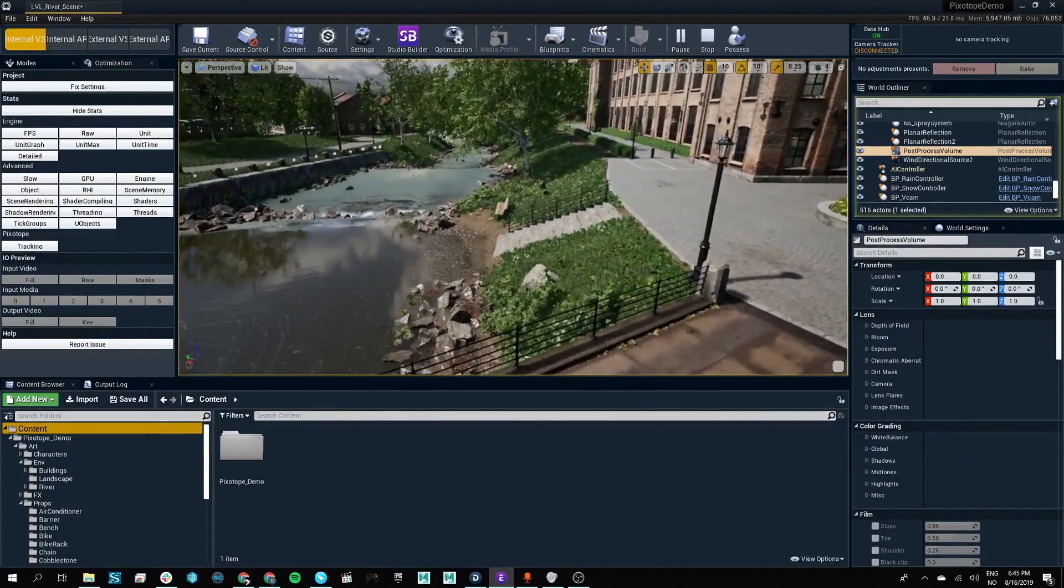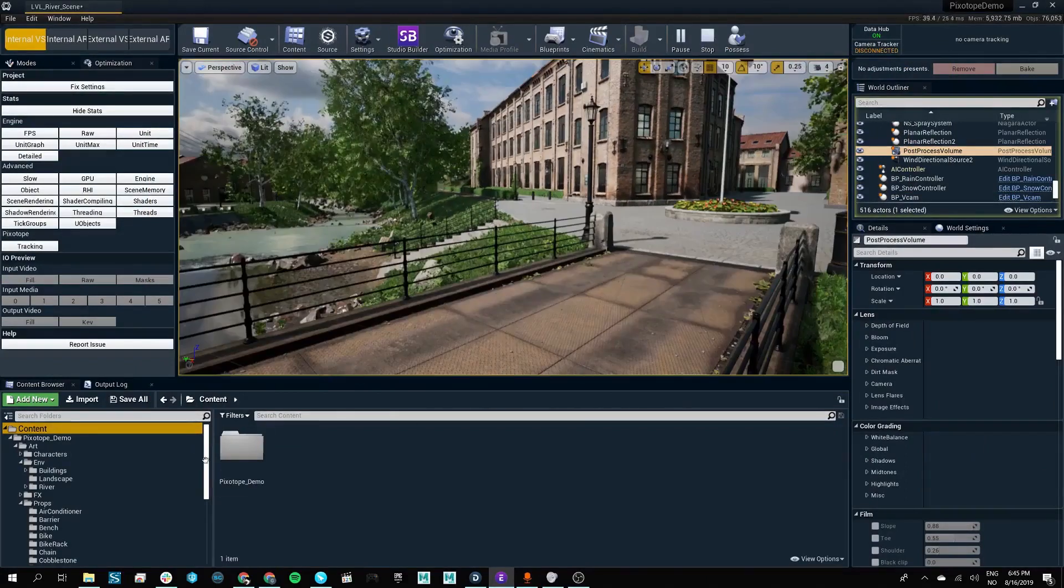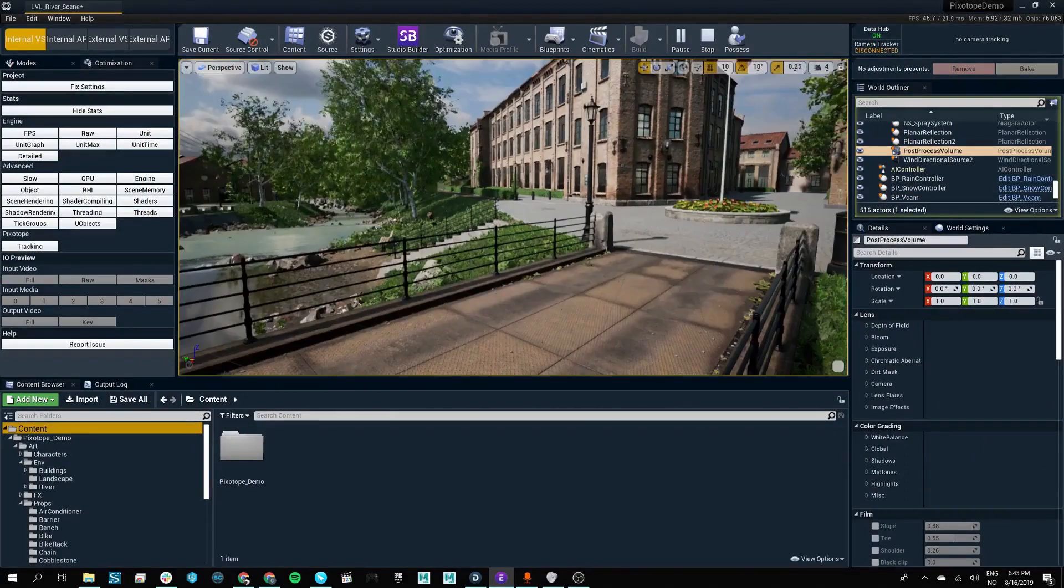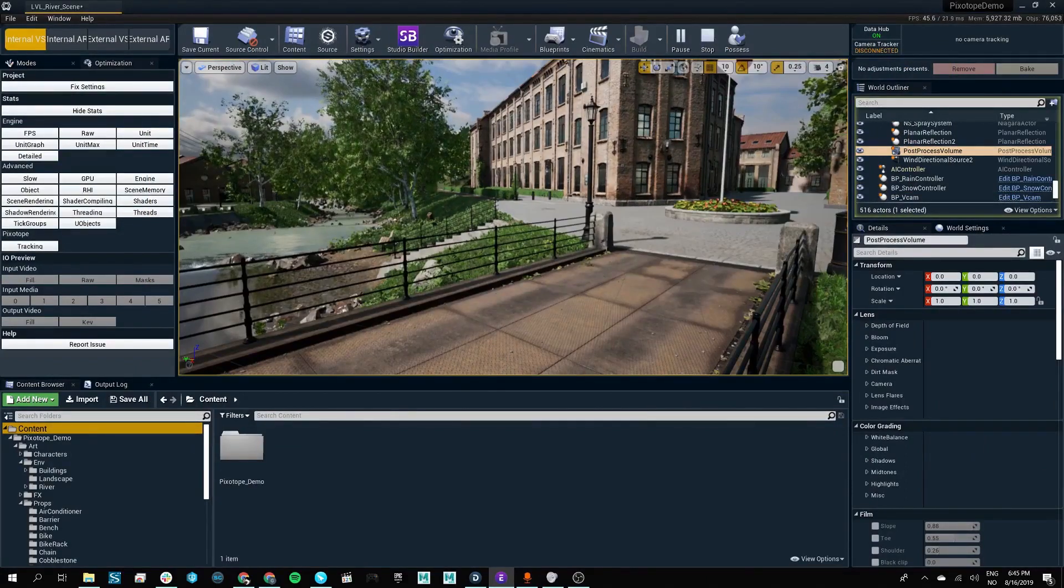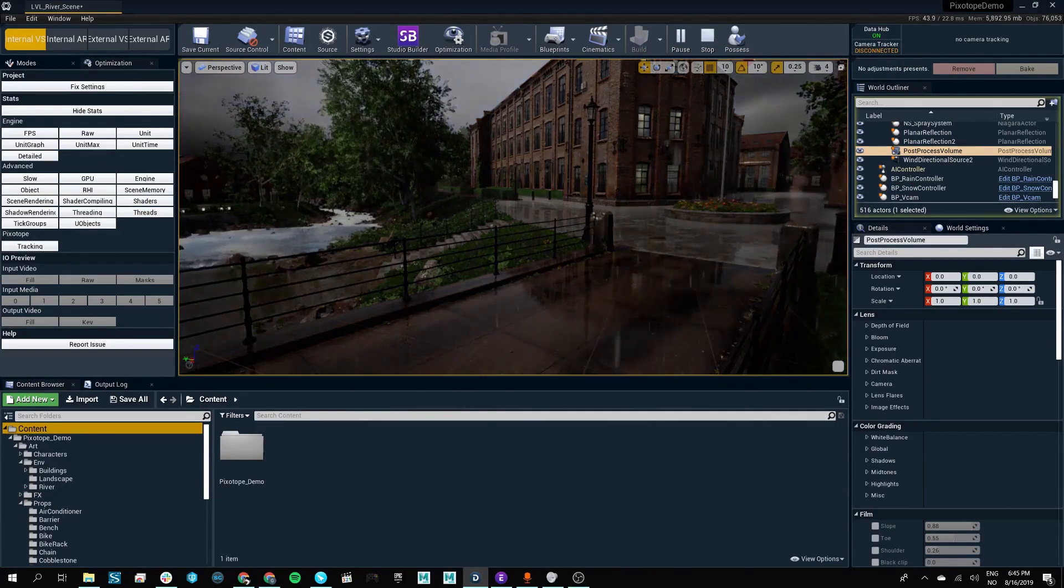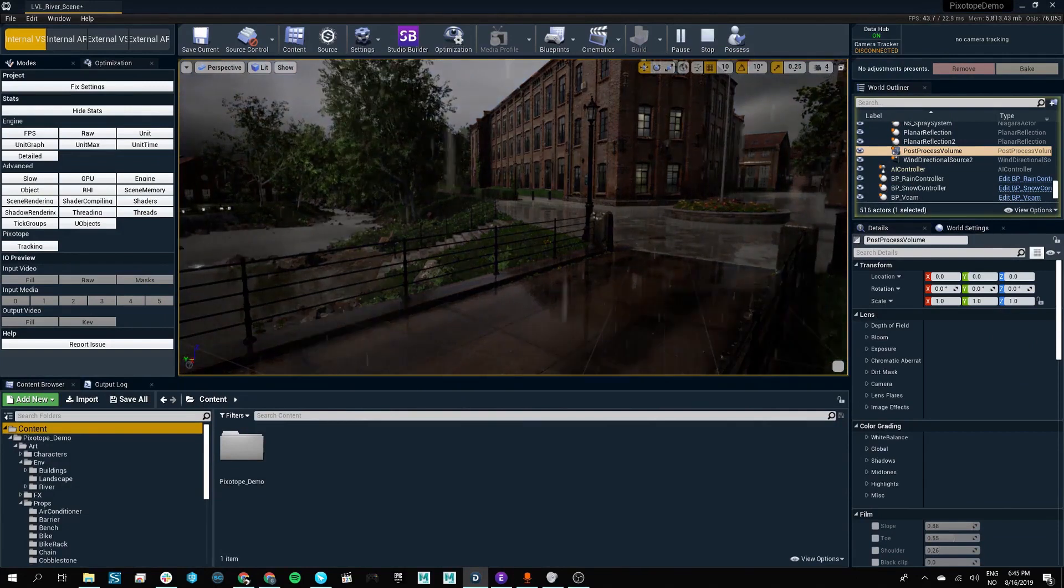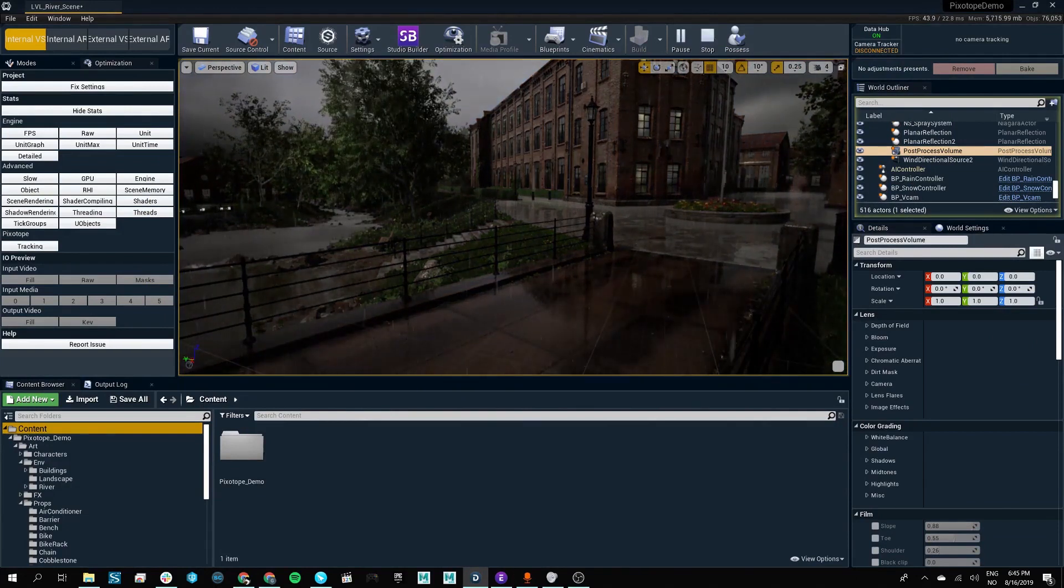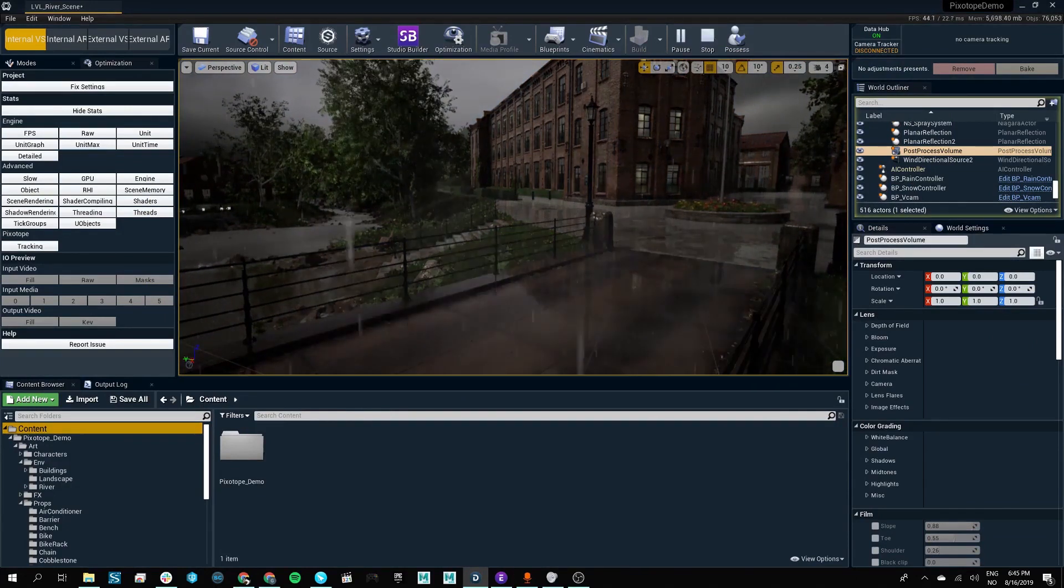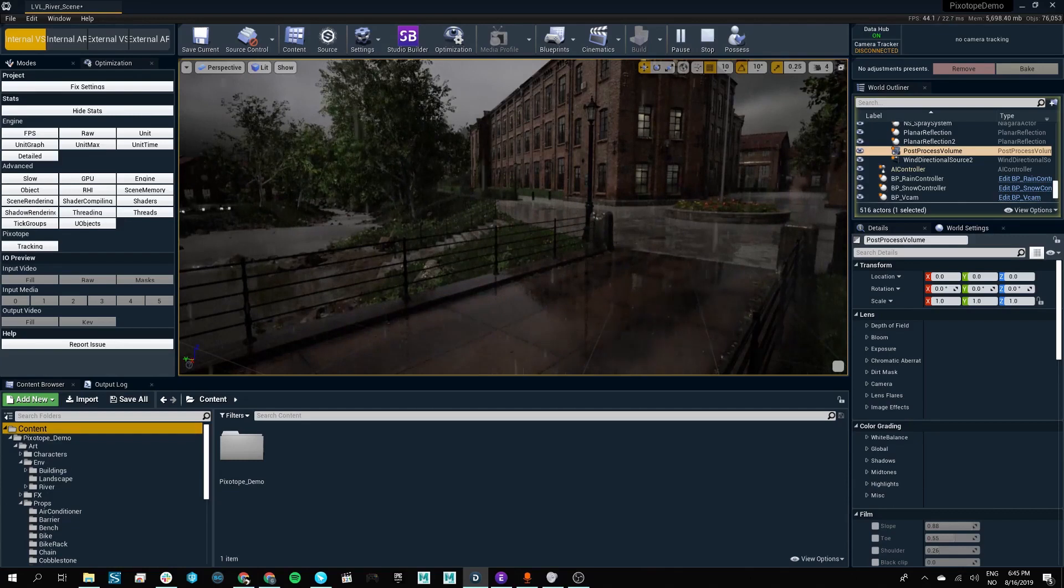Working in the Pixotope Editor brings an enhanced amount of reality to your virtual productions and will help your artists reach for the limits of what the Unreal Engine is capable of.